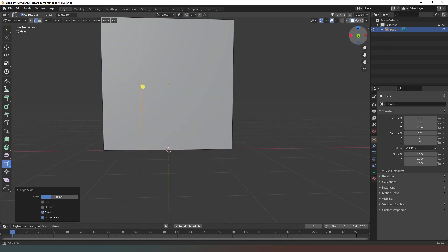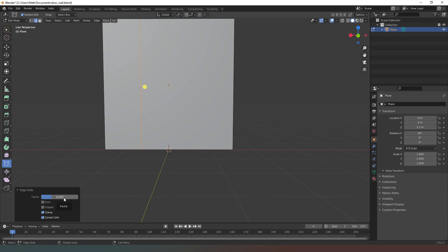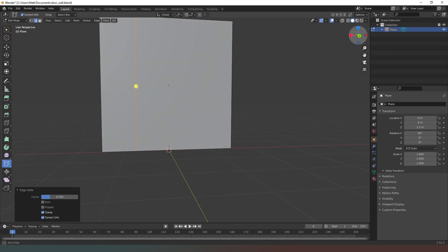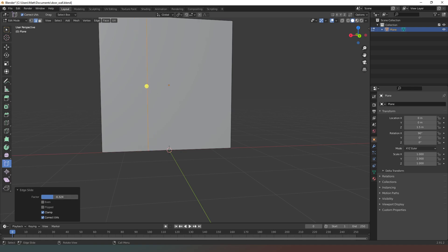I can rotate this — perfect. You can see it says a factor of minus 0.49. Let's see what happens if I go to minus 0.5. I don't want it to be exactly there because I want my window to be slightly narrower, so I'm actually going to move this to about minus 0.325.